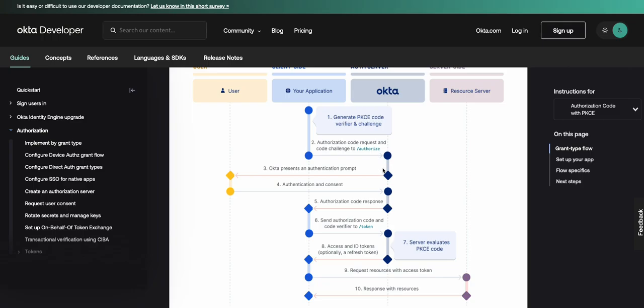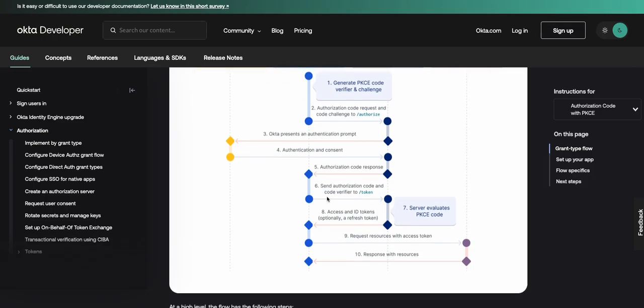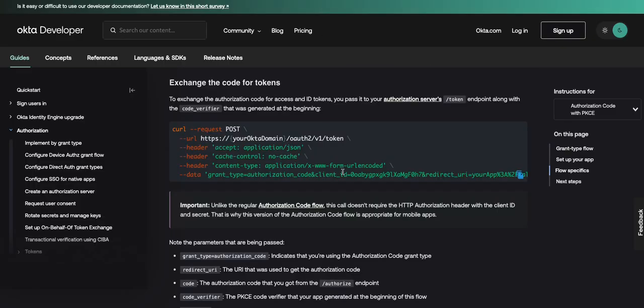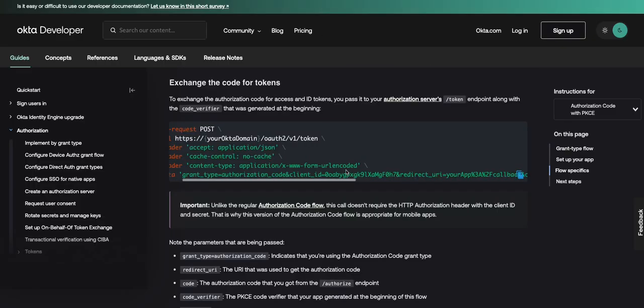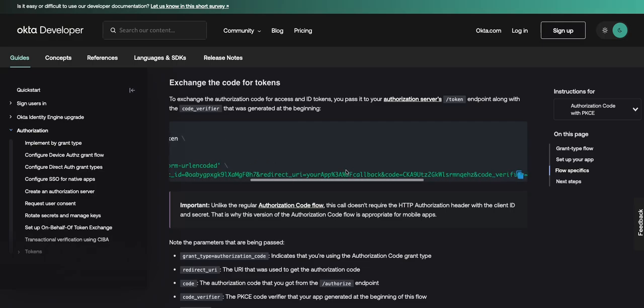Okta redirects the authentication through a 302 redirect to the Okta sign-in page. Then the user authenticates. Once the user is authenticated, the browser receives an authorization code from Okta authorization server which is passed to your app. Your app then sends the authorization code with the code verifier to Okta through the token request. The token request should look something like this, with the authorization code and the code verifier sent with it.